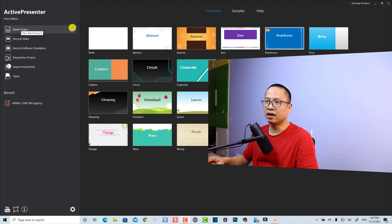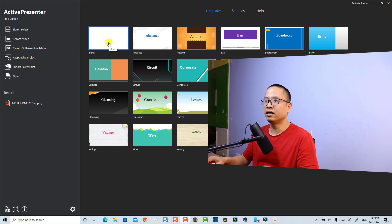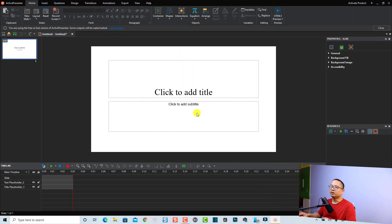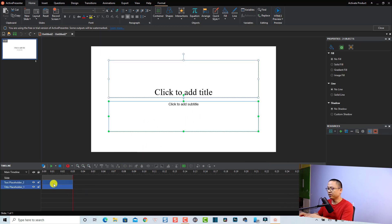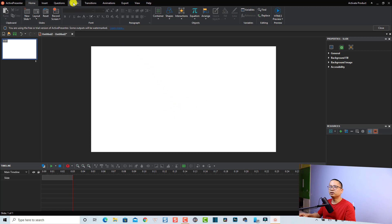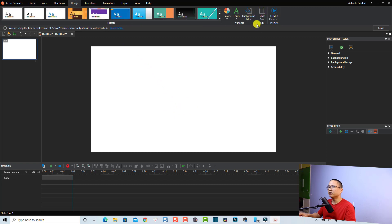The first thing I want to do is create a blank project, so I'm going to click here to create a blank project in ActivePresenter. This is the main user interface. I want to delete all the title content here, and I want to change my slide background to black, so I'm going to go to the Design tab and change the background style.